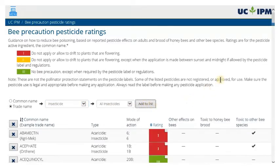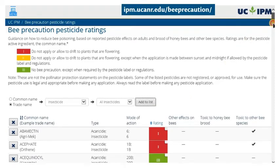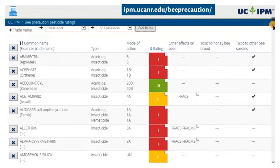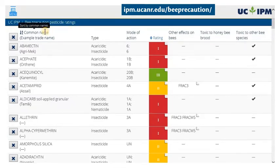Bee precaution ratings are for the active ingredient, or common name, and do not include the inert ingredients added to the product. Ratings are based on the reported effects on honeybee adults or immature bees.